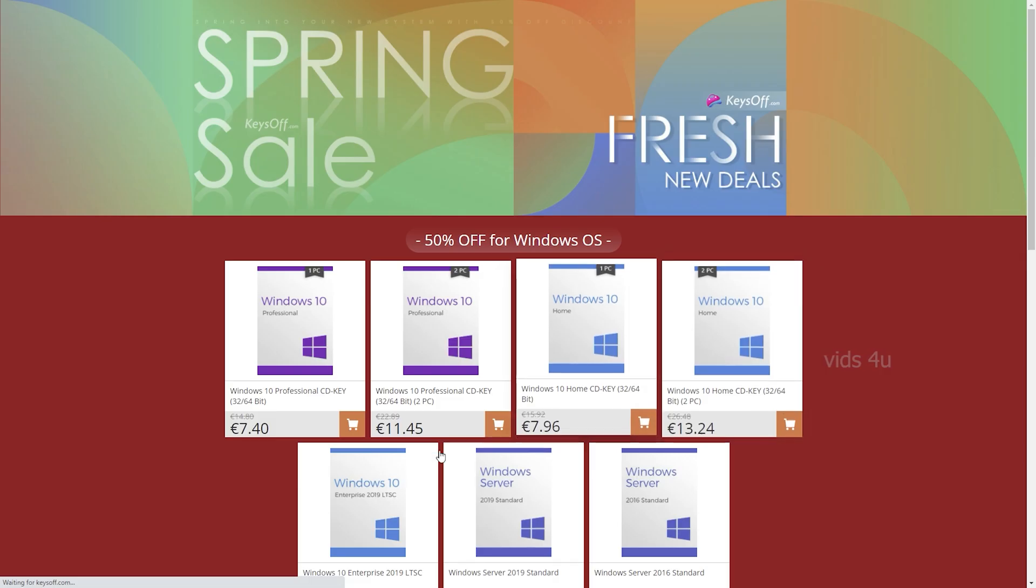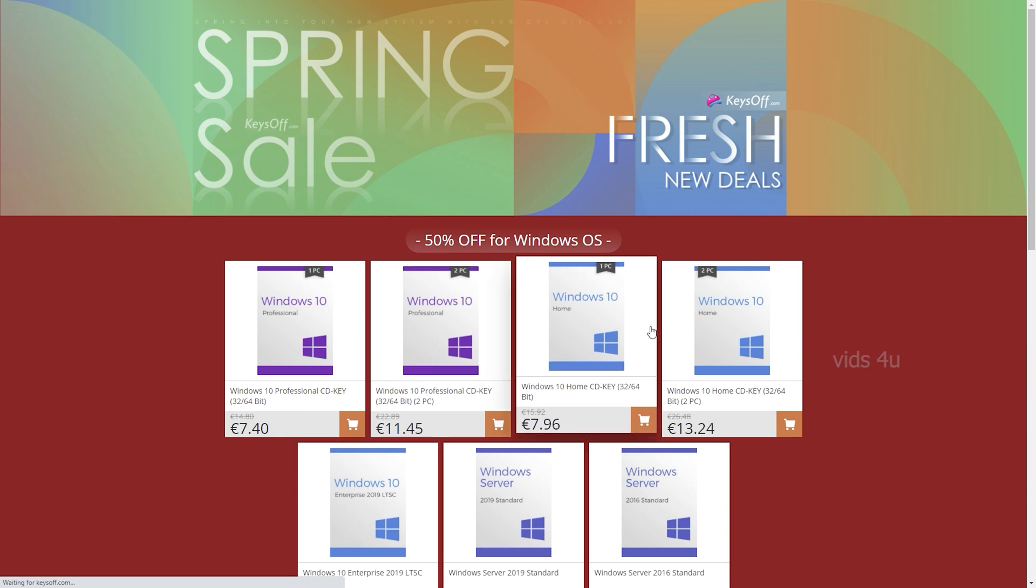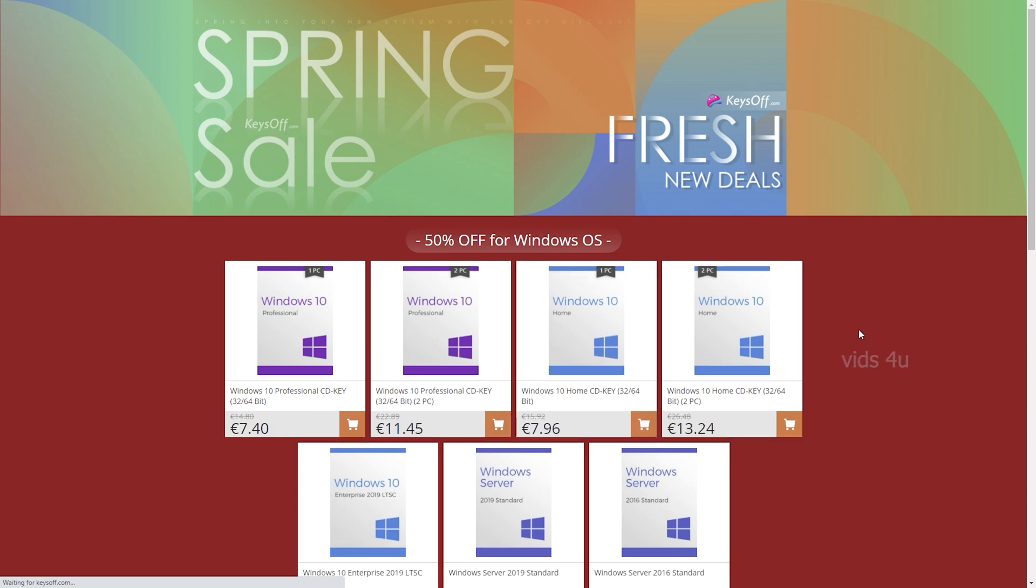If you also want to try Keysoff.com with a spring sale, do not forget to use this discount code. You will get all the useful links from the description box.